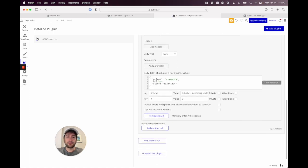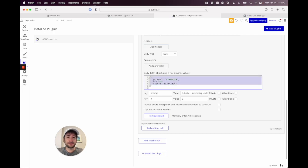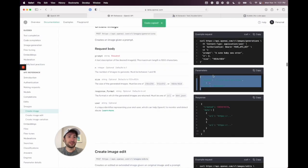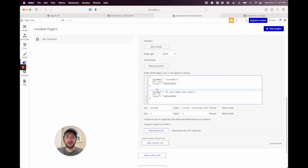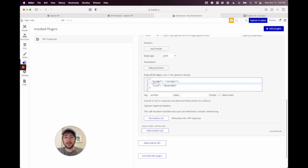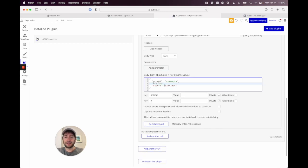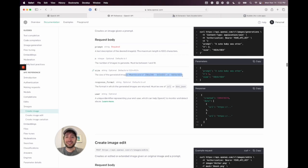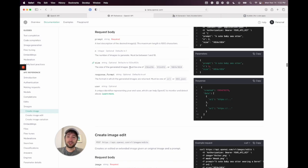Go down to parameters in the body. Here are the parameters — go ahead and copy and paste that in. Make sure you just hit copy so you don't get those extra numbers. Then we need to add dynamic fields. This is the prompt — I'm going to name it 'prompt'. The N is the number of images to generate. For size, I'm going to leave it at the default 1024 by 1024 — there are three sizes available. By default, it's going to return a URL for the image that it generates.